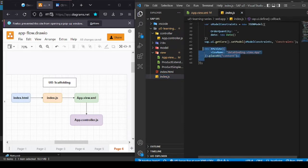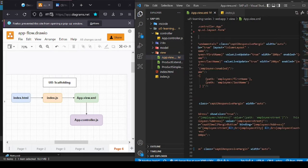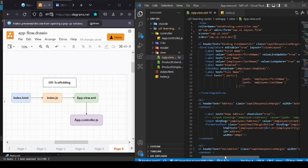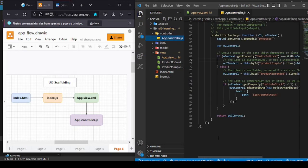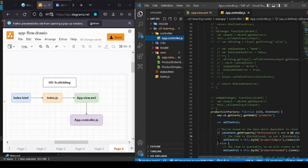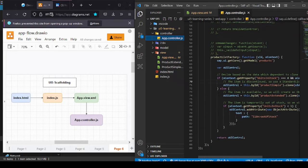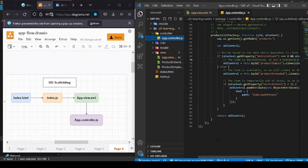From here I'm just loading my app view. This is my app view, and here in this app view I'm linking my controller in the controller name. And in the controller folder you can find the respective logic I've written for my application.